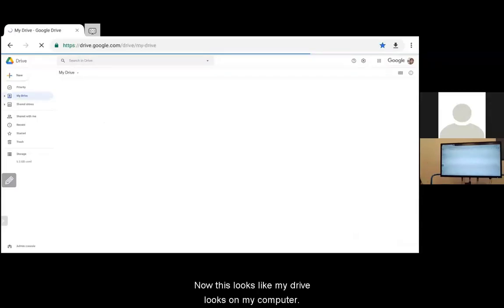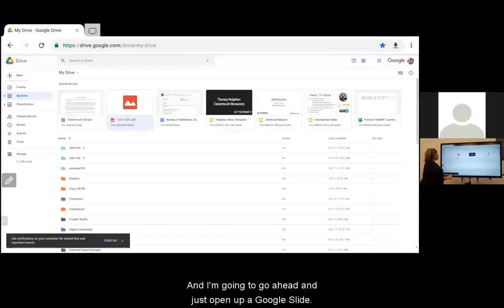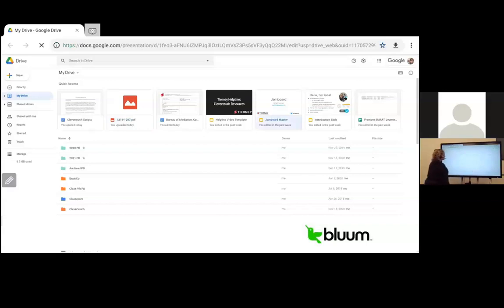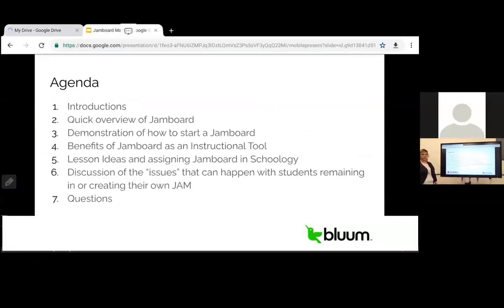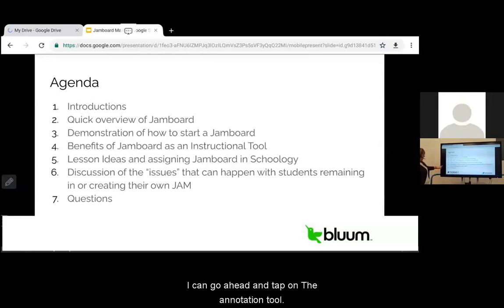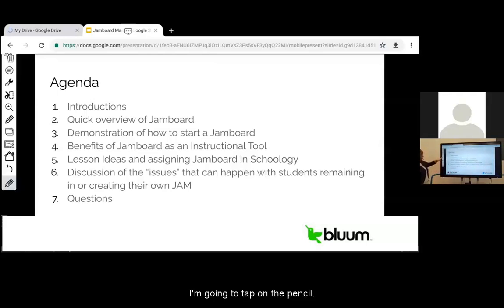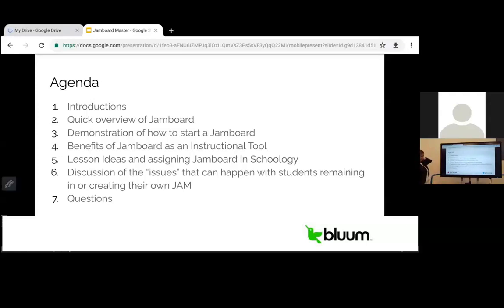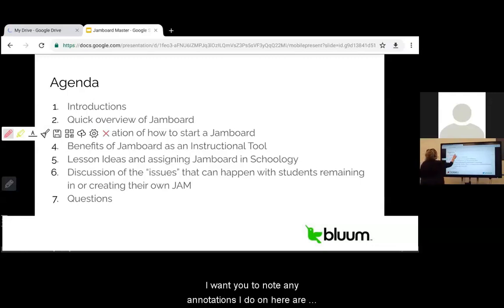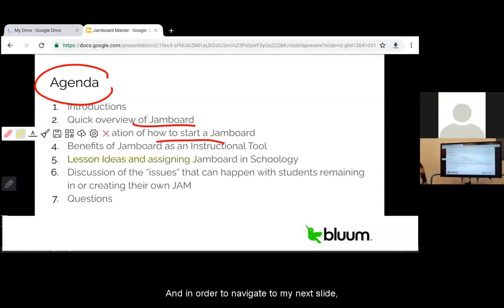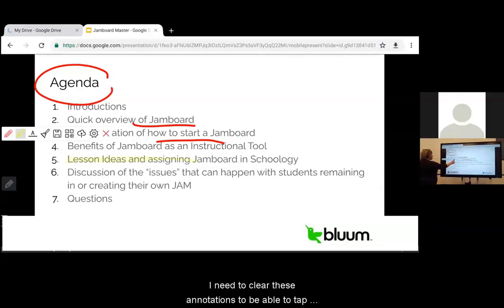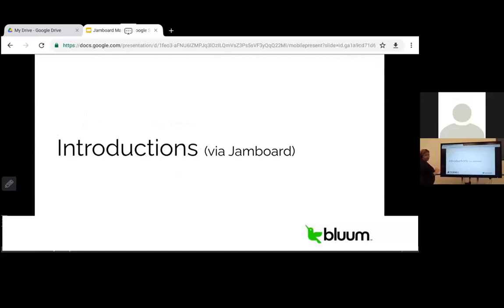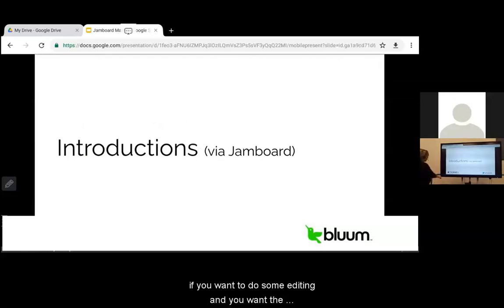I'm going to go ahead and just open up a Google Slide. Now that I have my Google Slides open, I can tap on the annotation tools, tap on the pencil, and I am able to annotate over this Google Slide. I want you to note any annotations I do on here are going to be an overlay. In order to navigate to my next slide, I need to clear these annotations to be able to tap and go to the next slide.